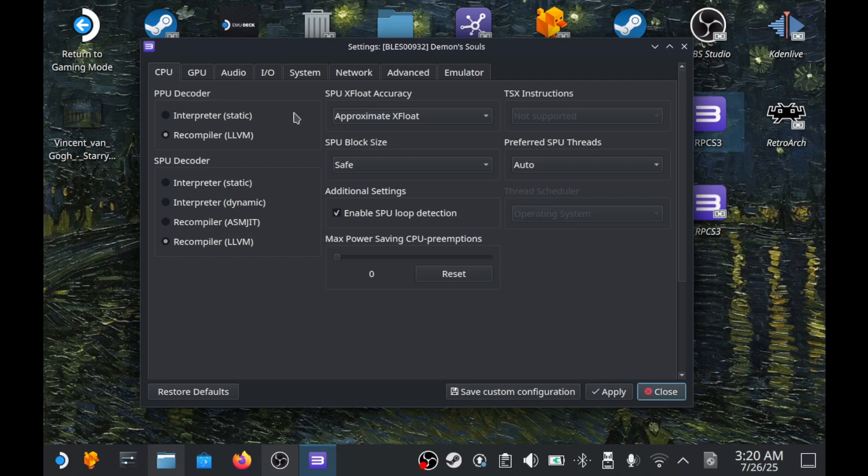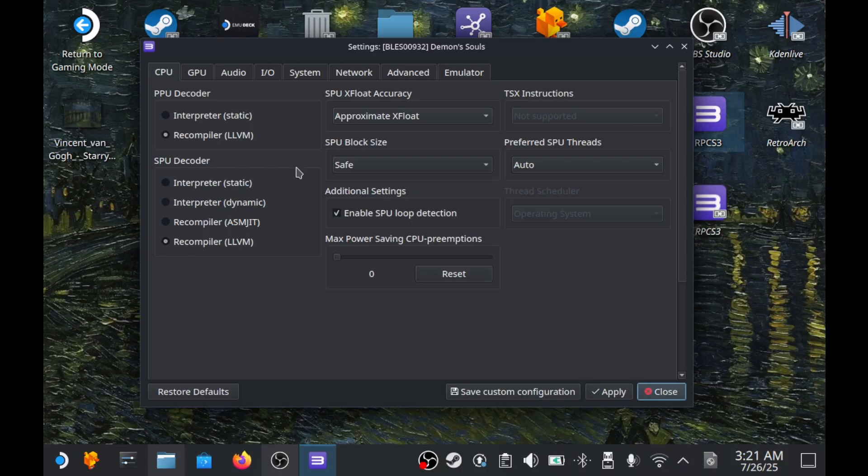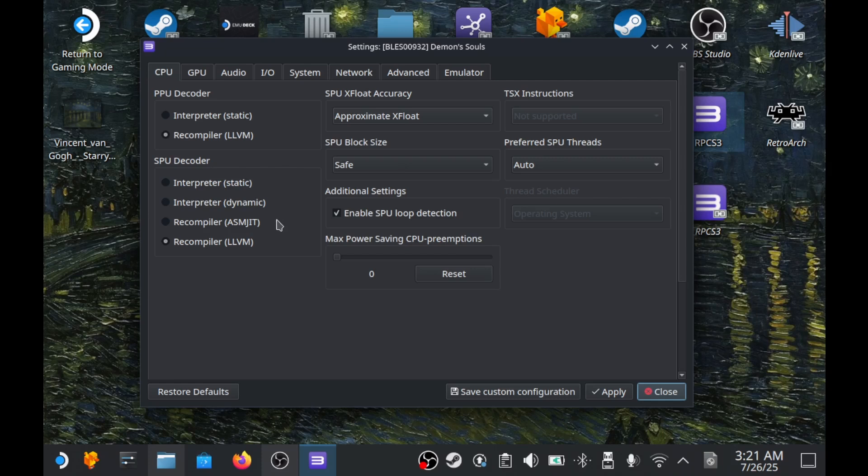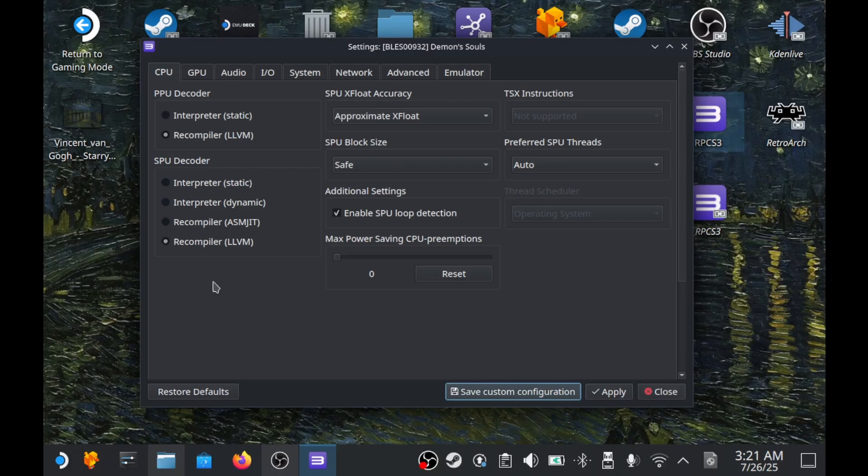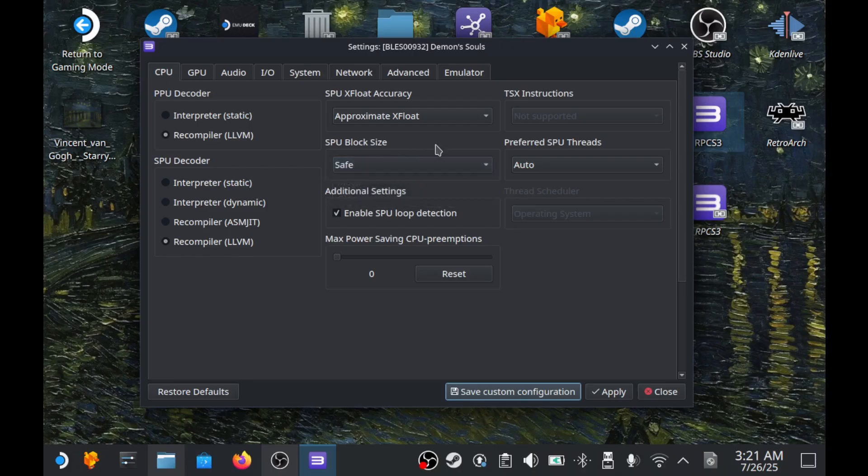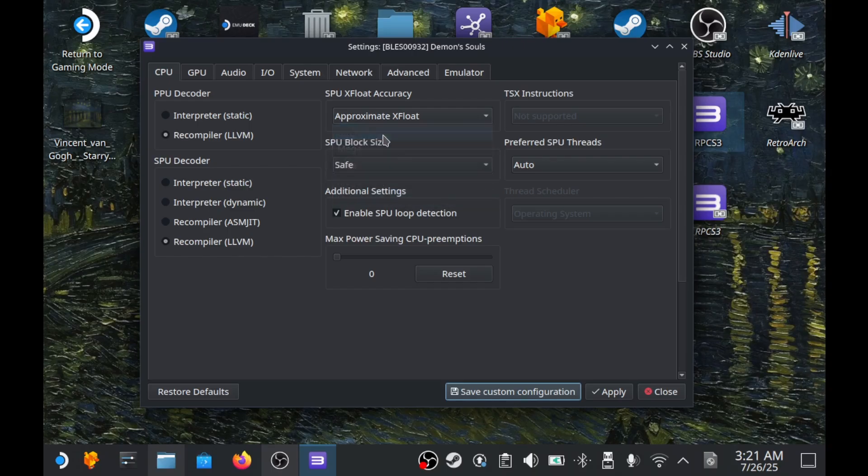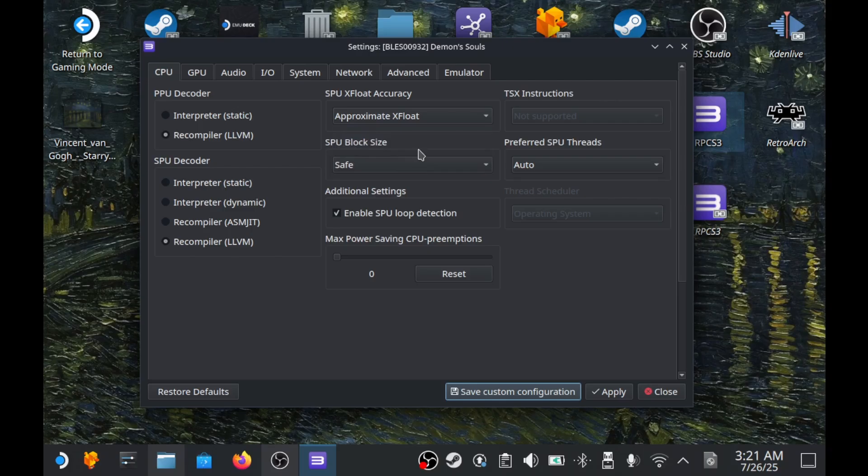On the left, the two most important sections are PPU decoder and SPU decoder. Very simple. PPU is the main CPU decoder, how instructions are emulated. LLVM is faster and better for performance and loading. Interpreter is slower but more accurate, good for debugging and unstable games. SPU handles secondary processors that manage things like physics and sound. ASMJIT is very fast with JIT compiling. LLVM is slower to load but faster during gameplay. In SPU, you'll also work with SPU block size. This sets how large the blocks are that get compiled at once. Smaller blocks are better for compatibility but worse performance. Larger blocks give better performance but can cause bugs or instability in games.